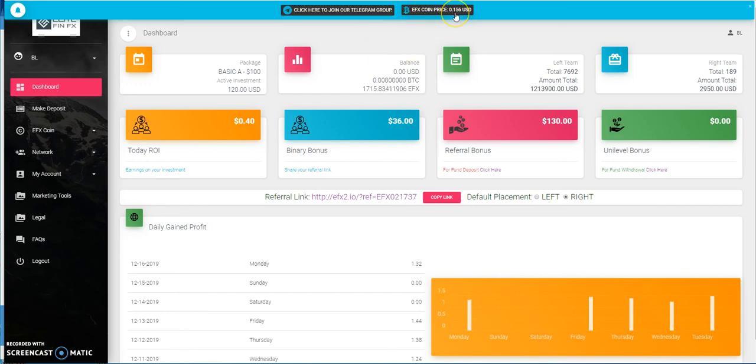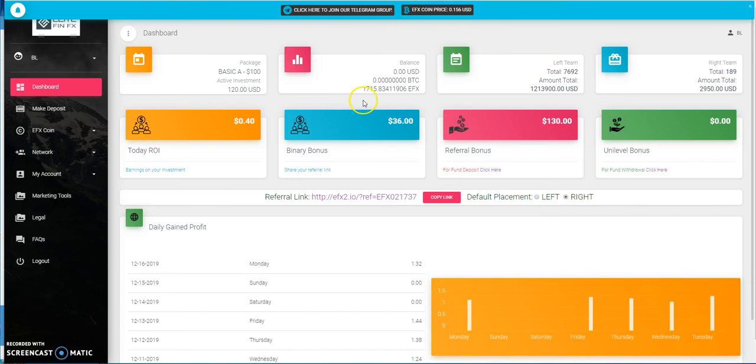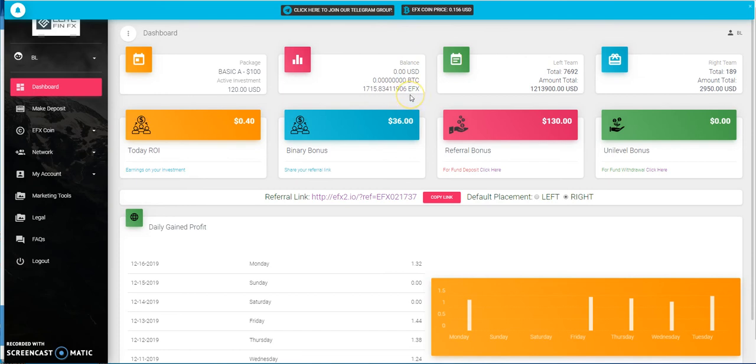It started out at 10 cents and it has gradually grown up to 15 and a half cents, almost 16 cents now per token. Same thing concept with this: whatever you collect, they say that it's a liquid platform so you're able to transfer this EFX tokens into BTC and then cash it out.